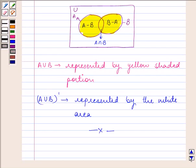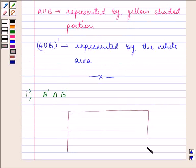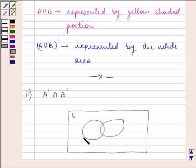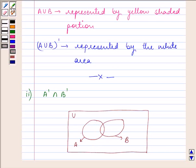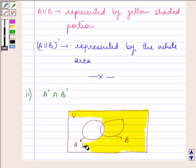Let us proceed on with the second part. Here we need to find A complement intersection B complement. Let us draw the universal set. Let this be set A and this be set B. First of all, let us think what is A complement. A complement means all the area except set A — so that means this whole area.